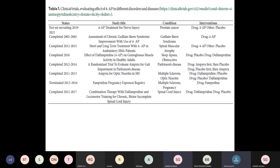We have used Dalfampridine in about 6 to 8 patients at Ramaiah Hospital with Parkinson's disease and gait impairment, especially freezing episodes. What we saw was that 2 patients showed significant improvement in freezing. We are still giving it to more patients to see how the improvement continues — 2 patients have definitely improved and we are following up regularly.